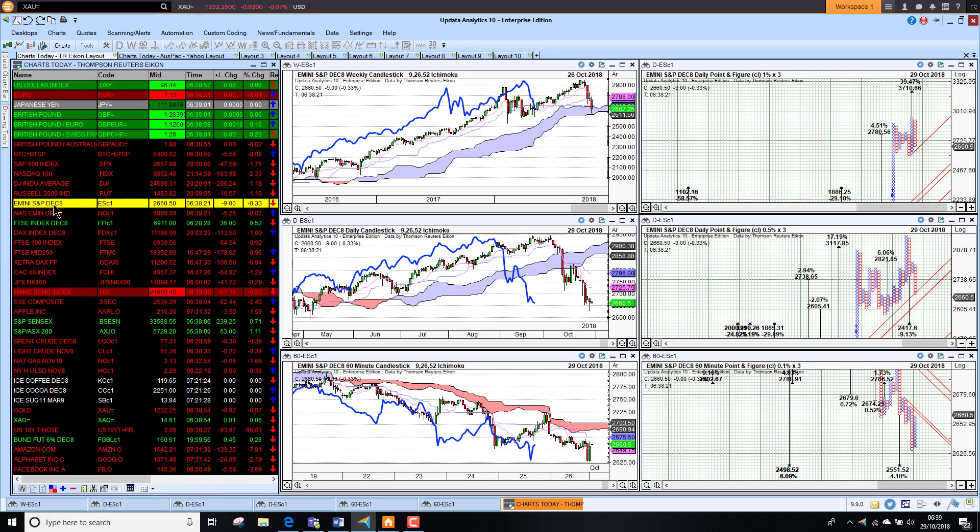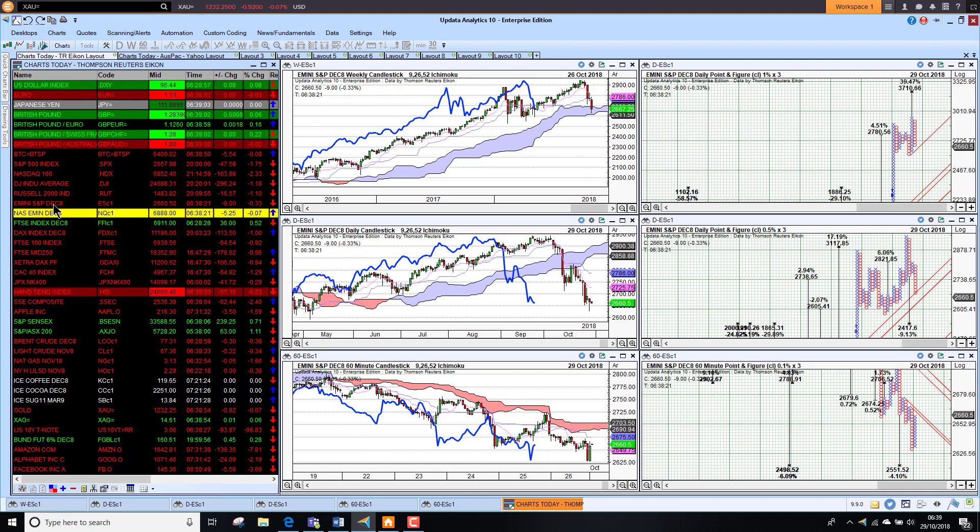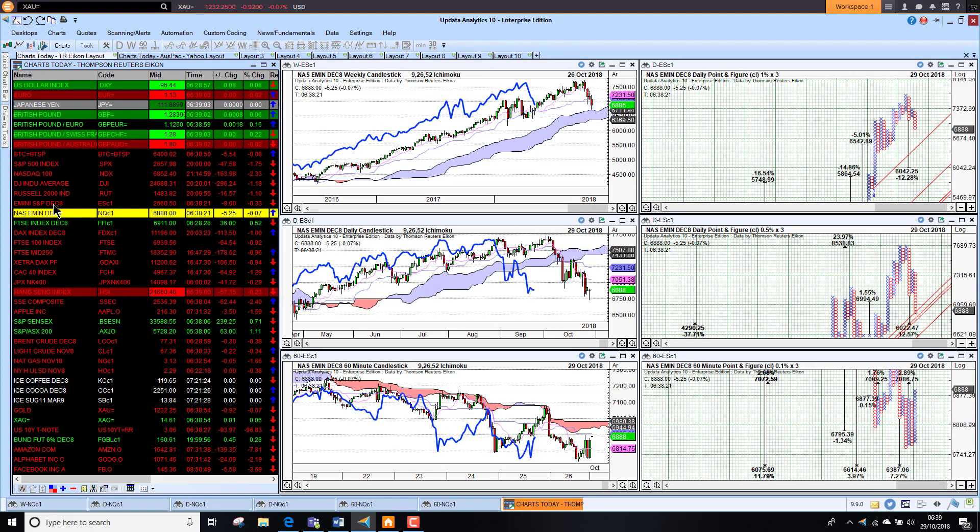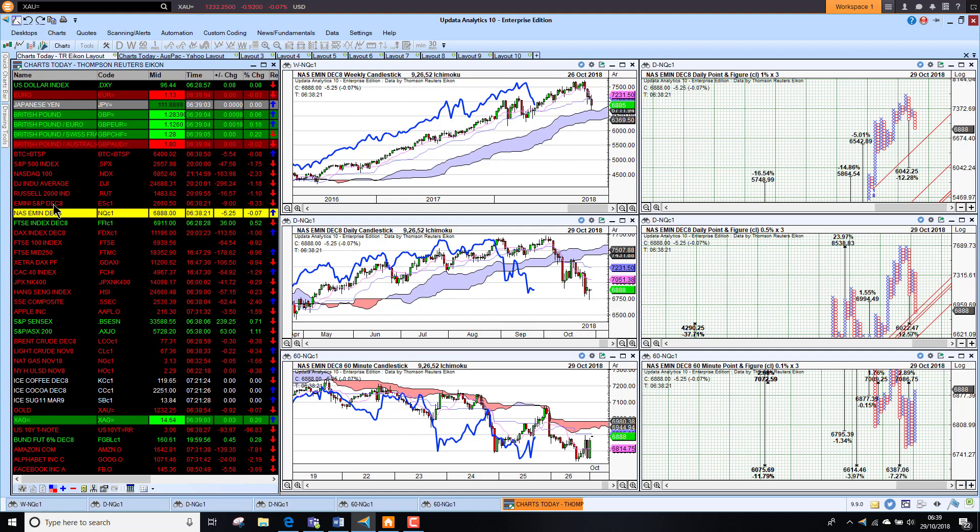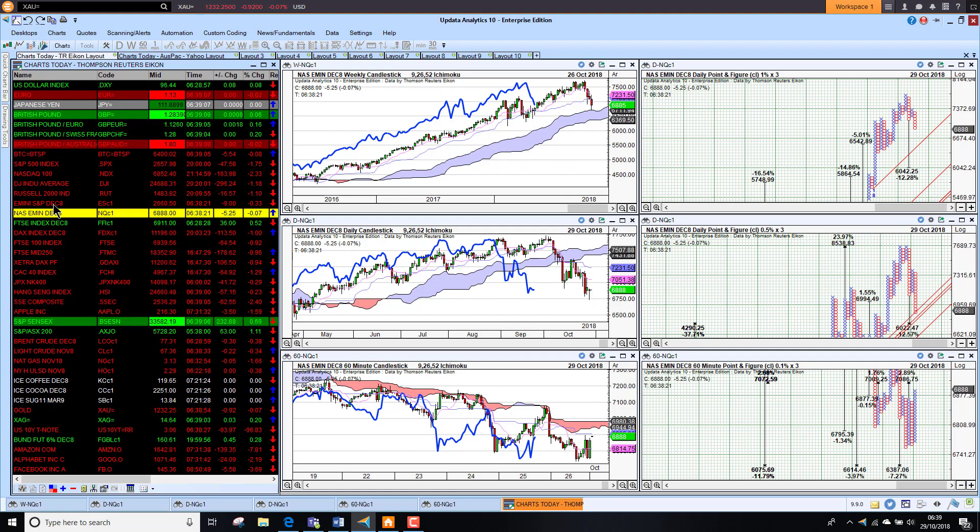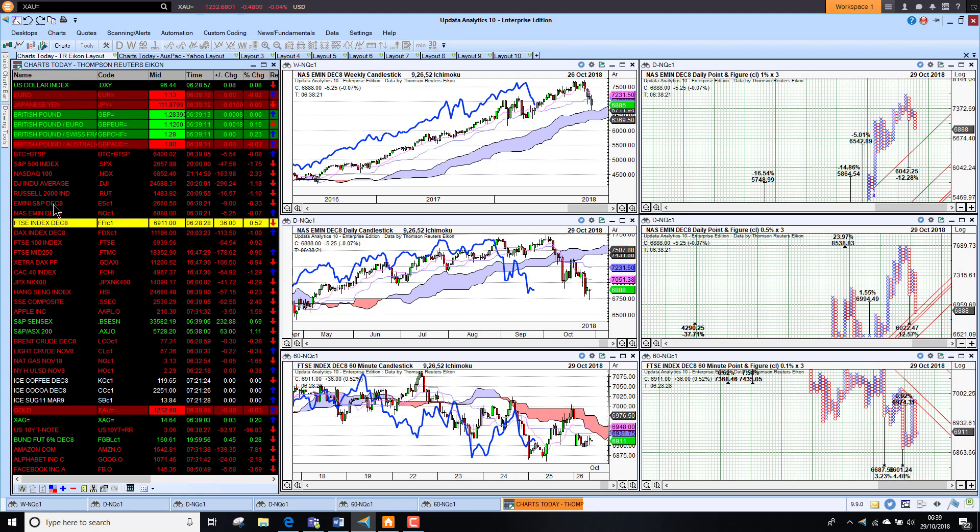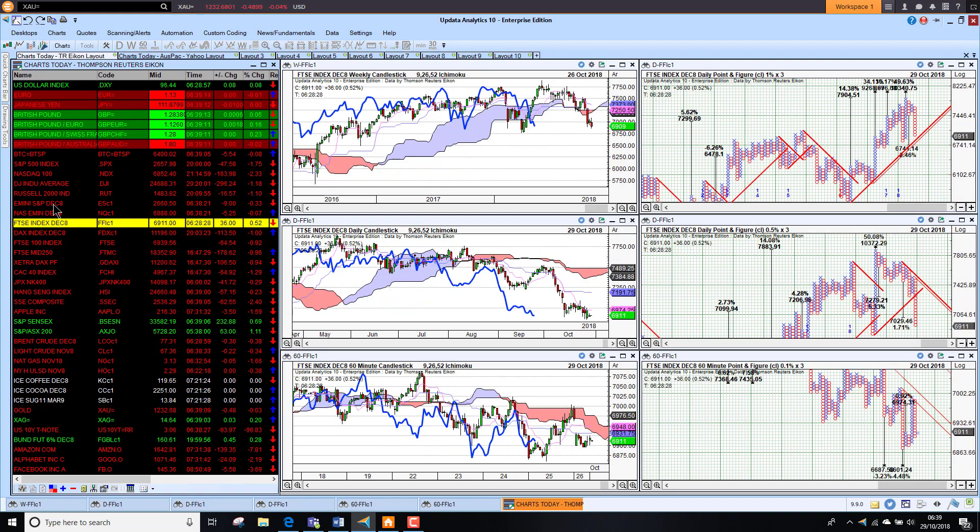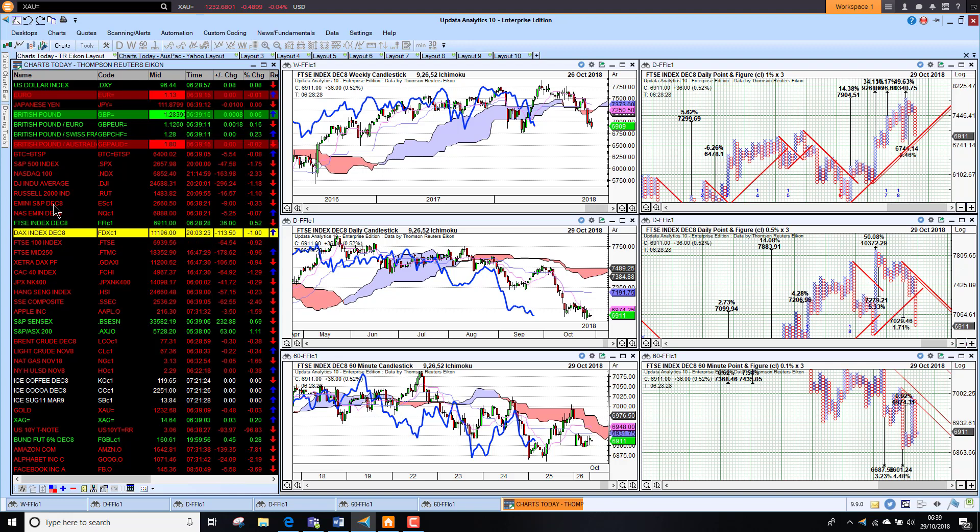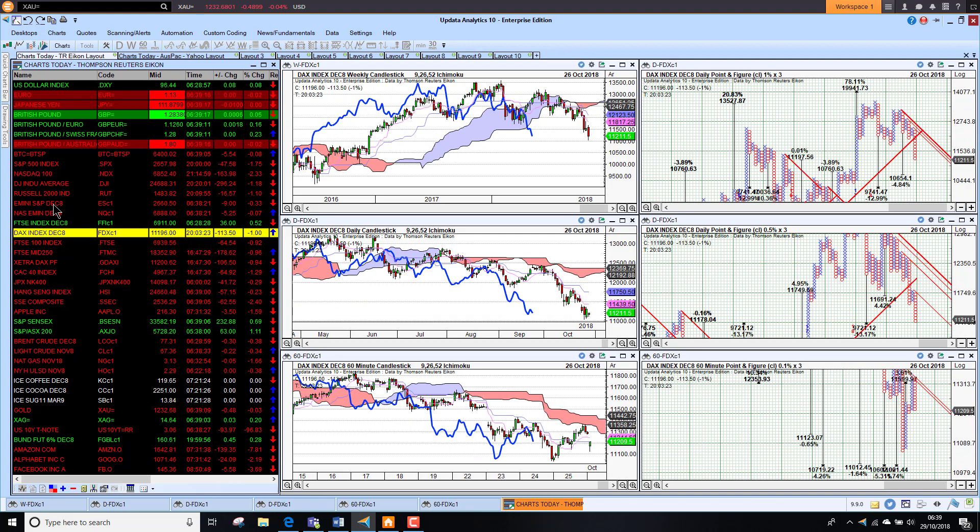And the futures are still indicating lower today. The S&P future down a third. The NASDAQ E-mini down just slightly at 0.07% lower. So it's a bit early to say which way the futures will open. The FTSE future is up 0.5% this morning. But the DAX future, we haven't got a price yet, but the DAX future is still looking pretty bearish.